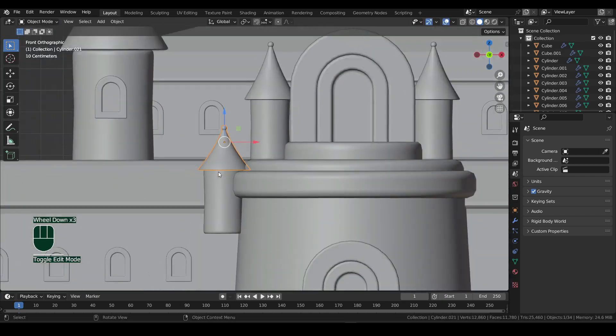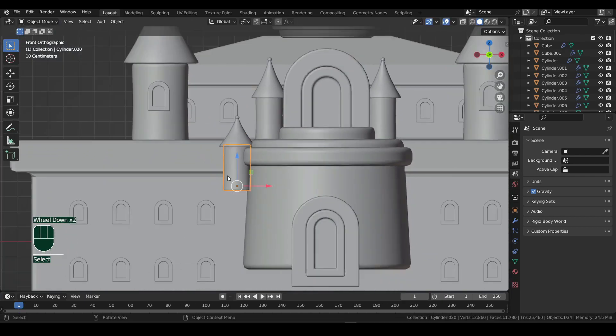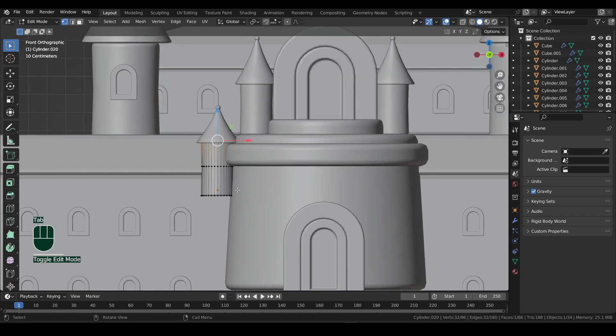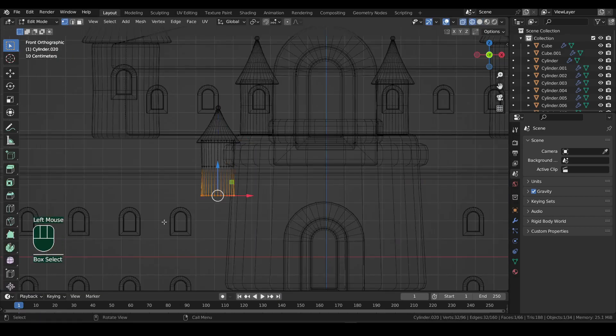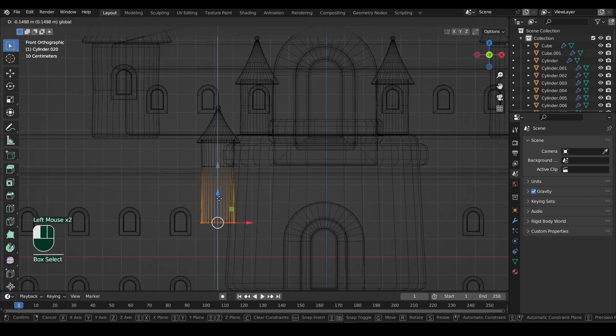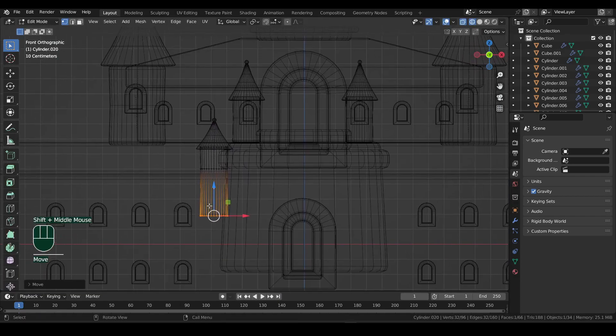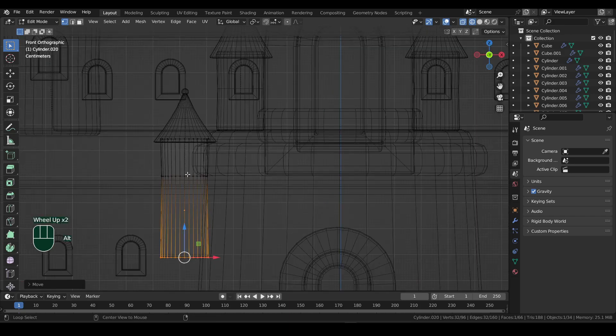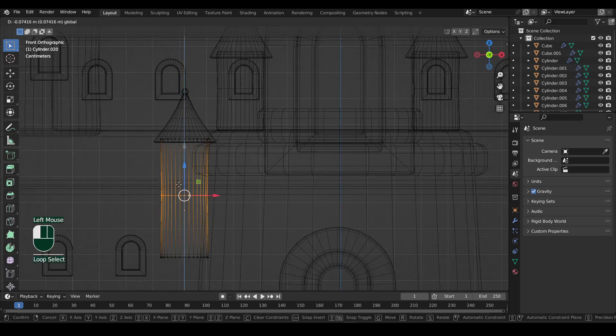And then for the tower, select the bottom vertices with wireframe on and bring them down. Then select the middle vertices and bring them down a bit as well.